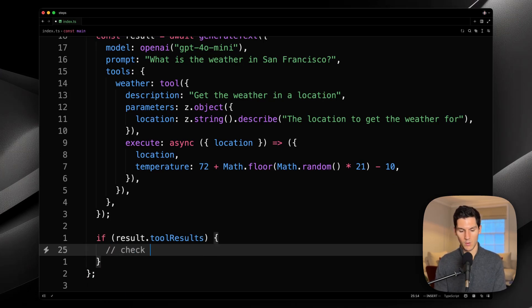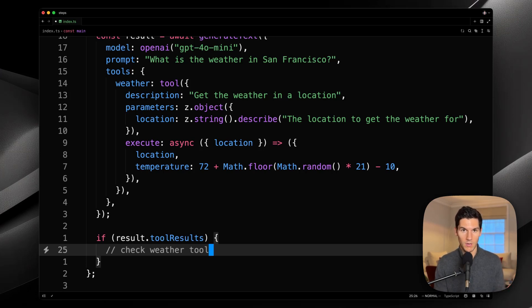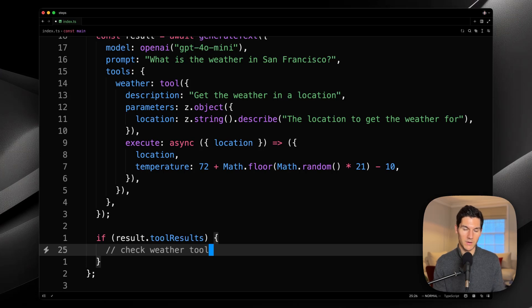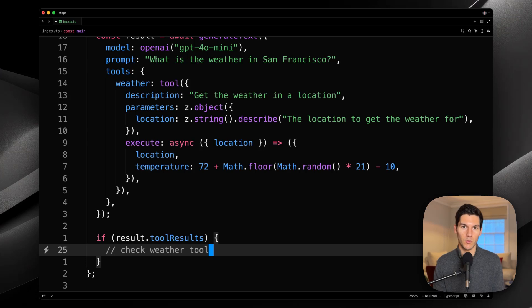check weather tool, and then pipe that into another generate text call. But this is a bit error-prone, is quite verbose, and honestly doesn't scale very well if we want to add more tools.